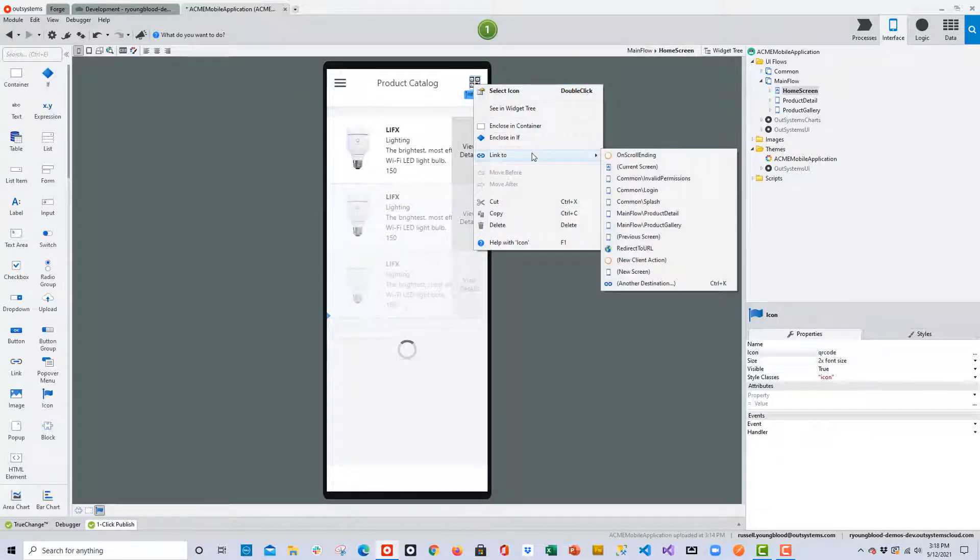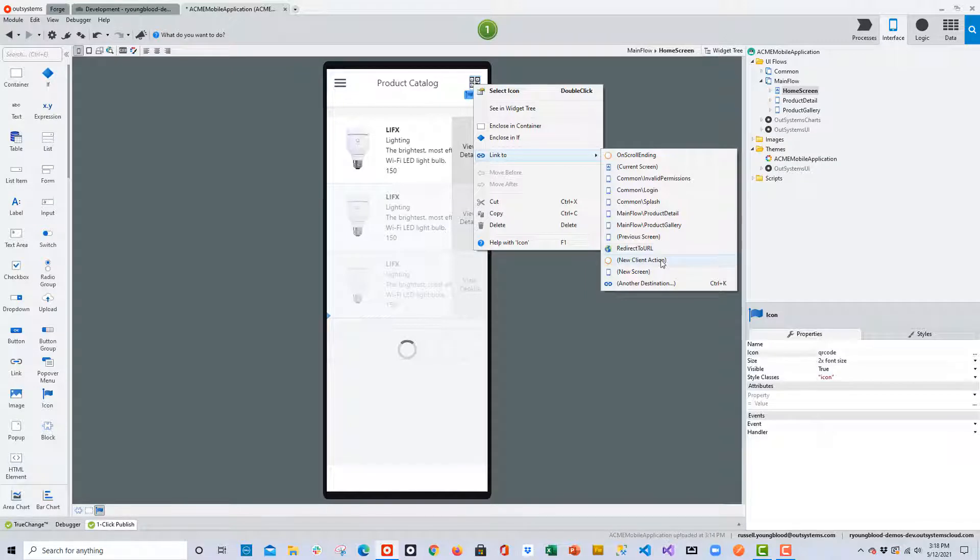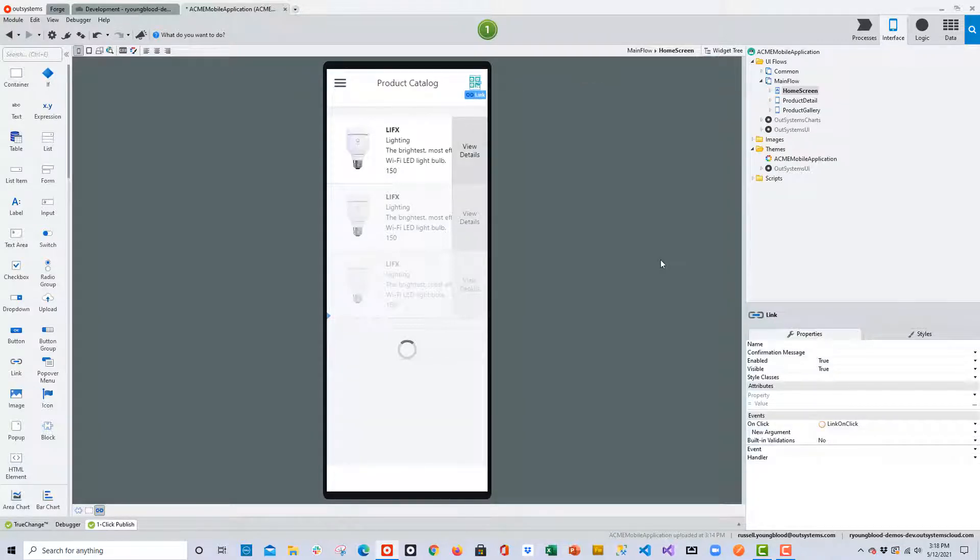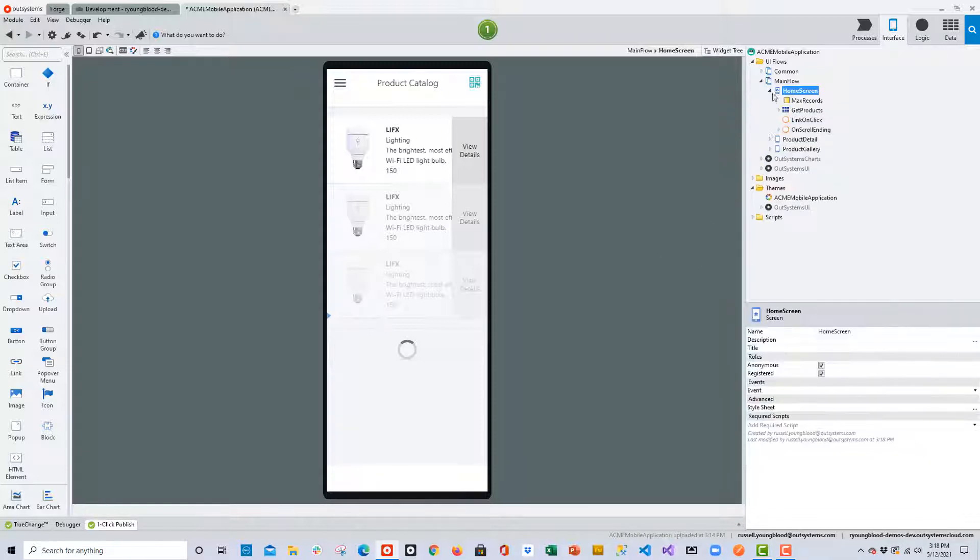I'll right-click, go to Link To, and then choose New Client Action. And this New Client Action is where we'll build the actions with the plug-in that we brought in just a few minutes ago.